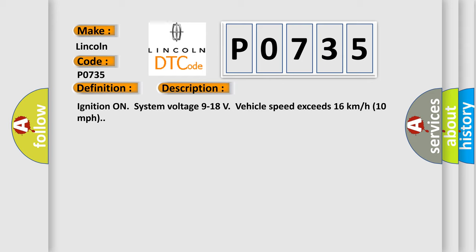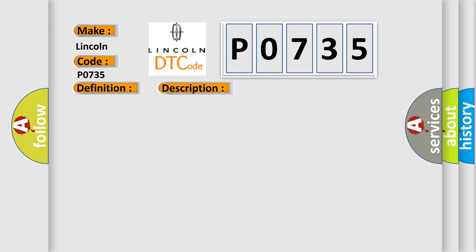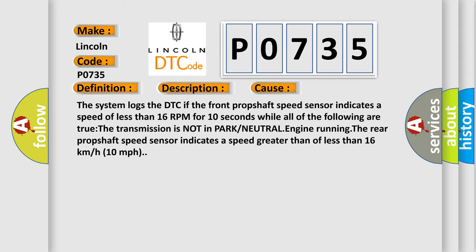This diagnostic error occurs most often in these cases. The system logs the DTC if the front prop shaft speed sensor indicates a speed of less than 16 RPM for 10 seconds while all of the following are true: The transmission is not in park or neutral, engine running, the rear prop shaft speed sensor indicates a speed greater than or less than 16 kilometers per hour or 10 miles per hour.